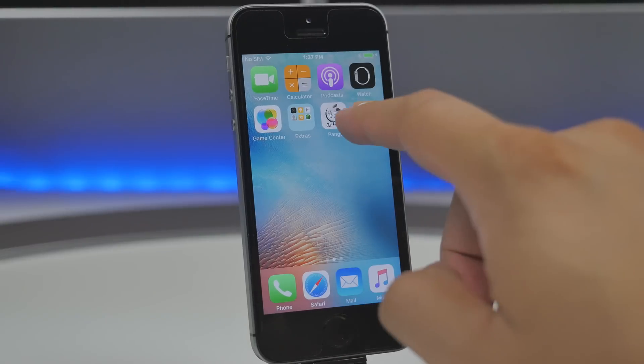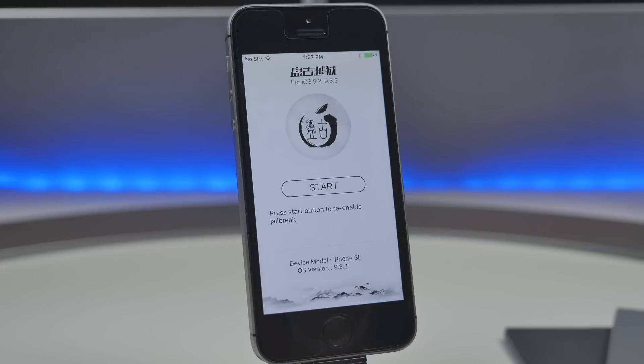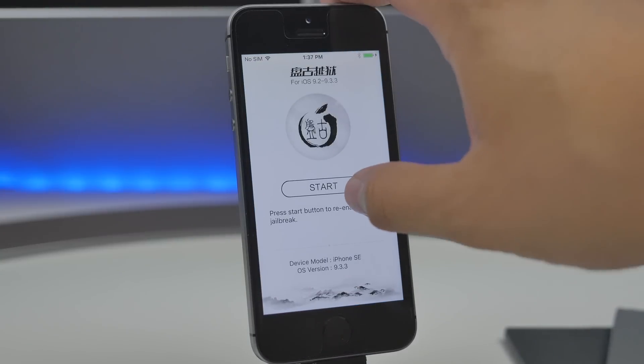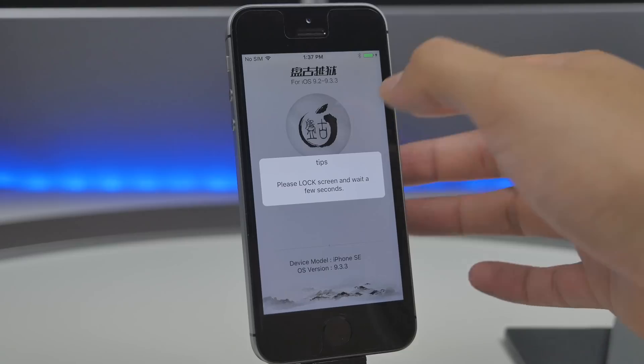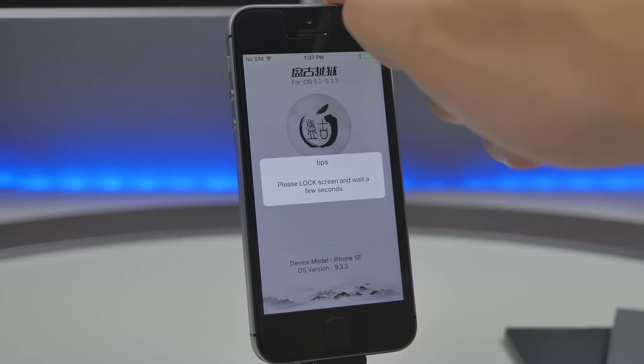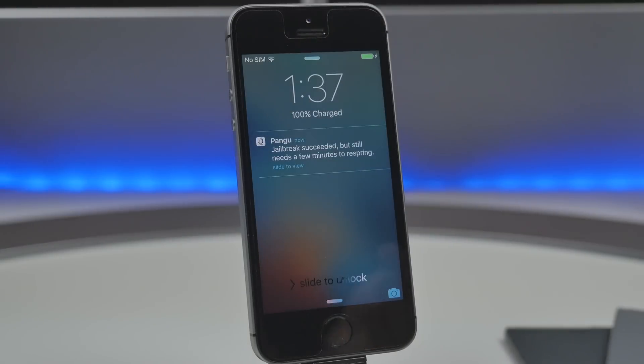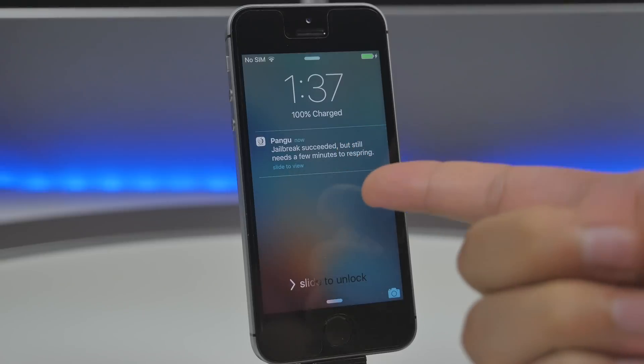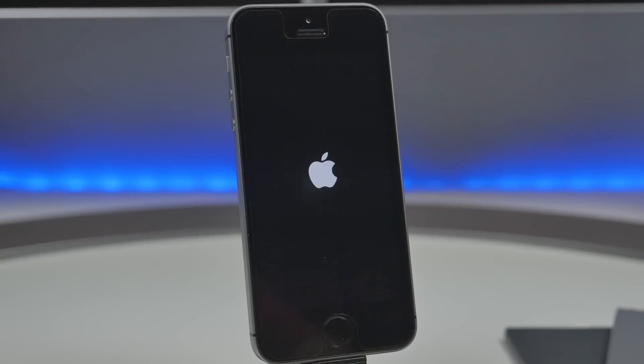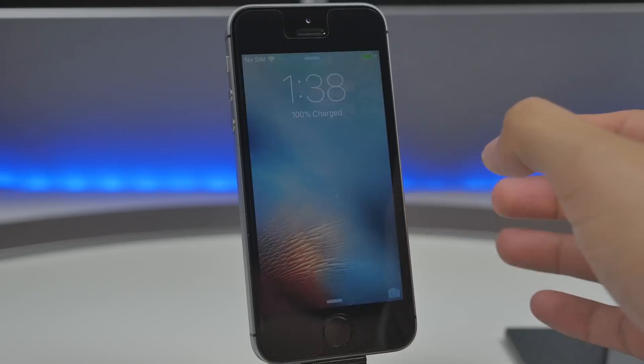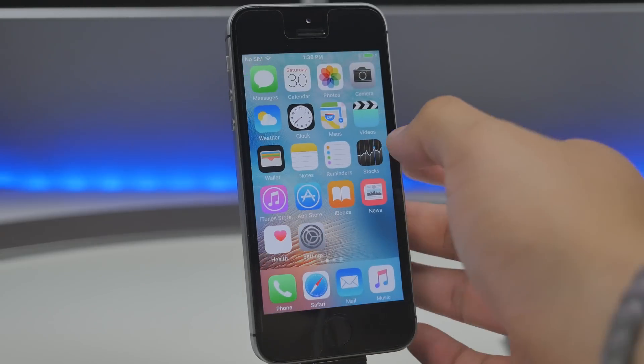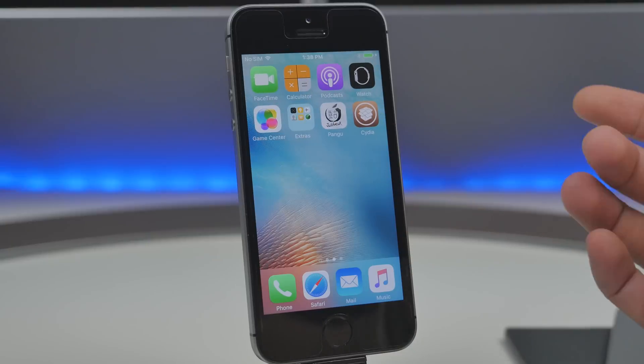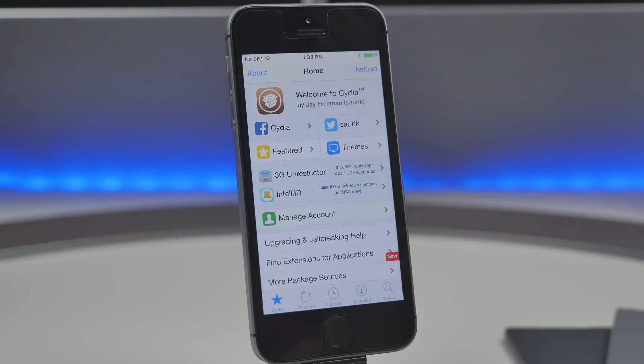Click on the Pangu app here and then pretty much we'll re-jailbreak kind of like what we did right now so hit start and then lock your device once your device is locked it will say the jailbreak succeeded but still needs a few moments or a few minutes to respring so your device will respring now once again.